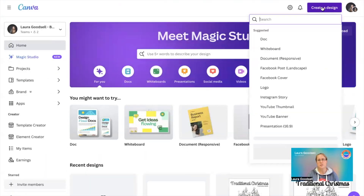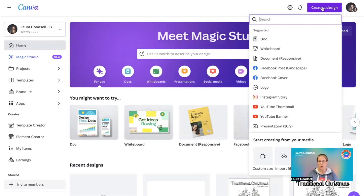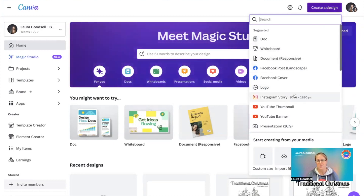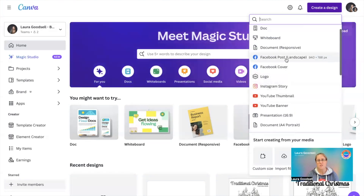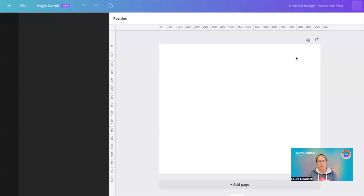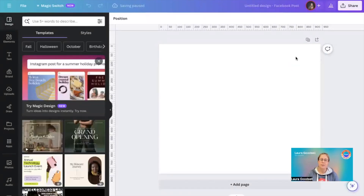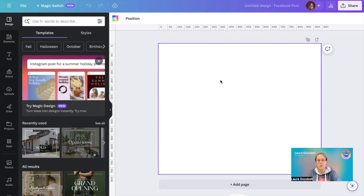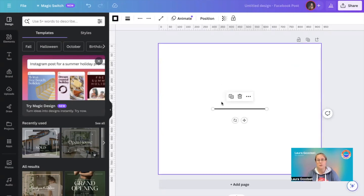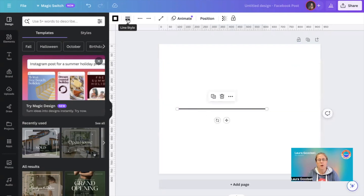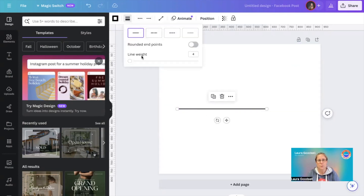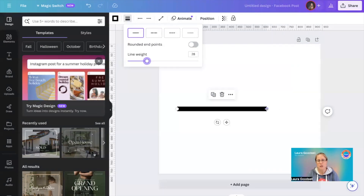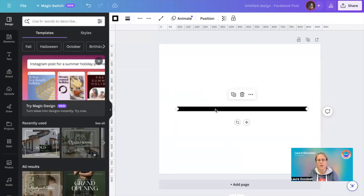First, we just need a design — something you're already creating, or you might want to try this out. I tend to go for a Facebook post or an Instagram size template. So the first thing we're looking at is gradient lines, frames, and borders. A quick tip: if you press 'L' on your keyboard, it will automatically bring up the line element, and then you can increase the thickness of the line.